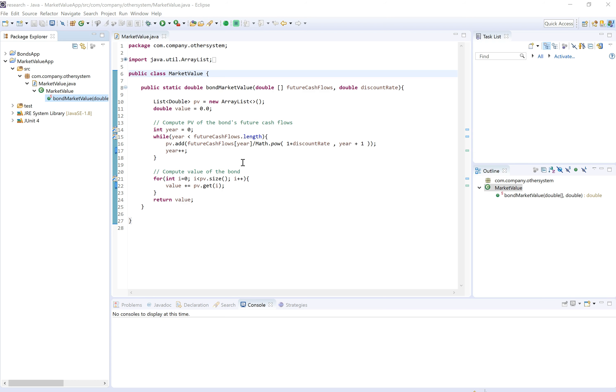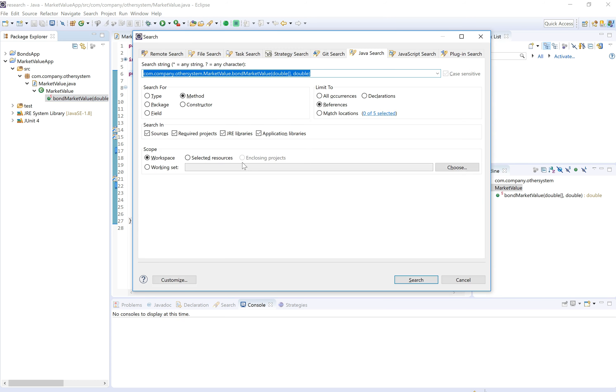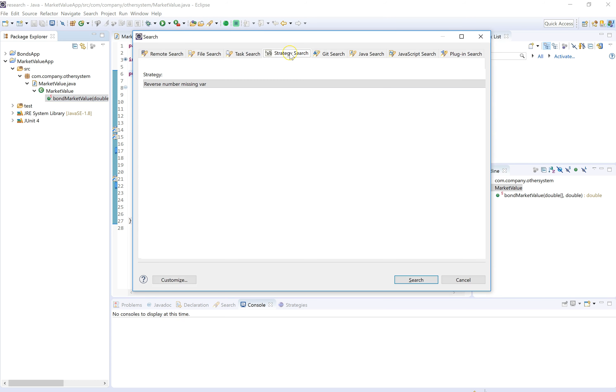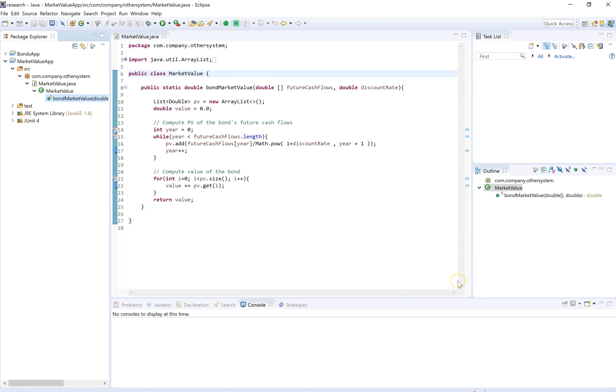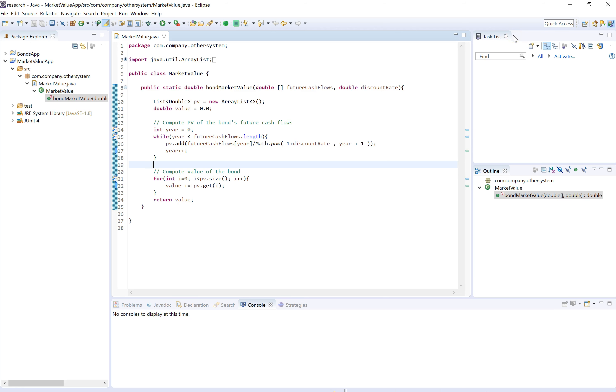But if we did, we could open the search window in Eclipse, Control H, and do a strategy search on the whole workspace to find other methods which are implementing the same strategy. This is part of our plugin, but we're going to come back to this later.